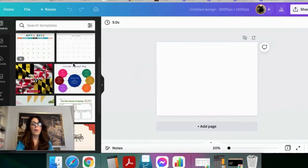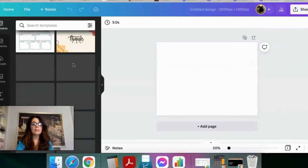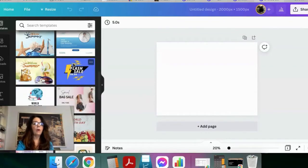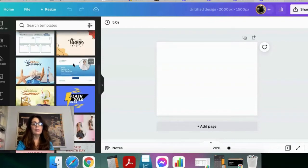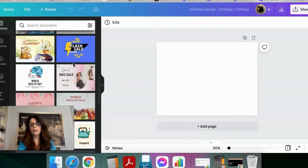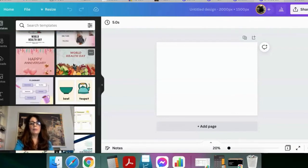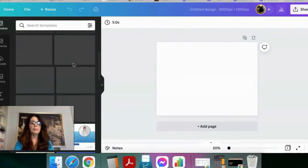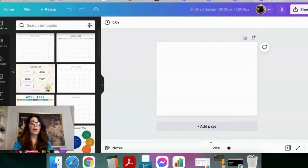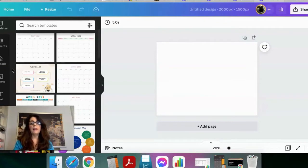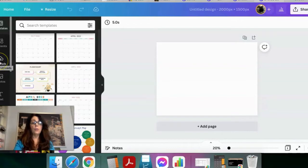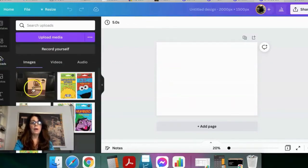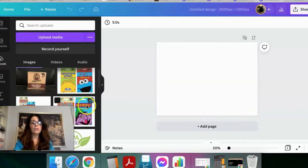Canva is showing you templates off to the side — if you were creating an Instagram or Pinterest image for your product you can utilize those templates and customize them. I already uploaded a couple of images from the internet to work with — I went to Dollar Tree's website and grabbed some photos of these learning cards for kids.